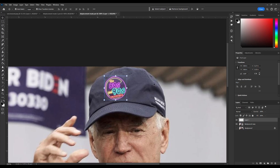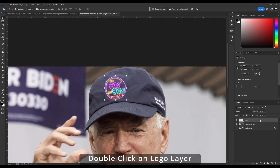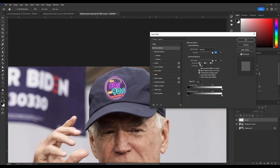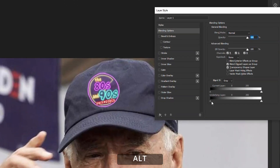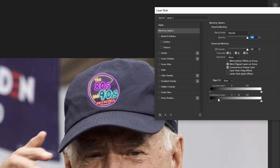Now double-click on that layer to pull up your layer styles. Under Blending Options, go to Underlying Layer. Hold Alt on your keyboard (not sure what it is on Mac), and select the right side of that little triangle so it splits. Pull it a bit to the right and watch the image — it starts to fade. This will depend on the quality of your image, so find an area that makes it look like it actually belongs there. Hit OK.